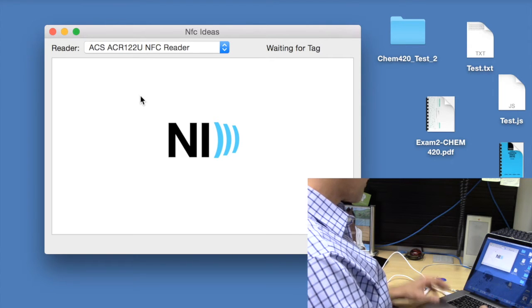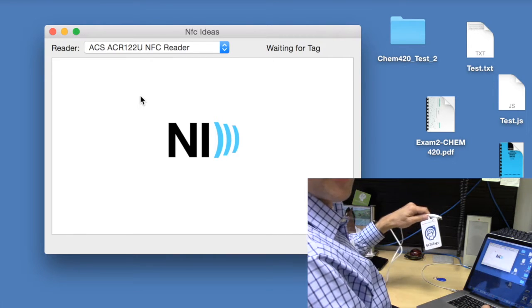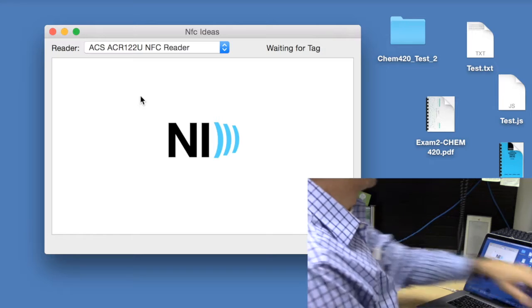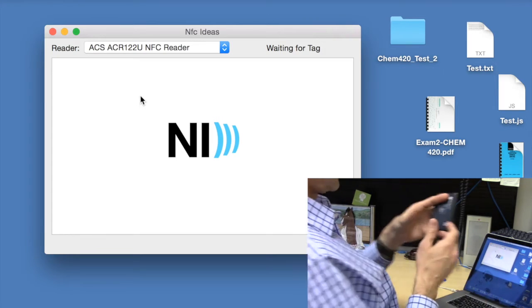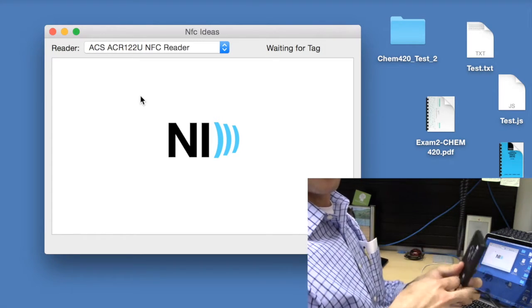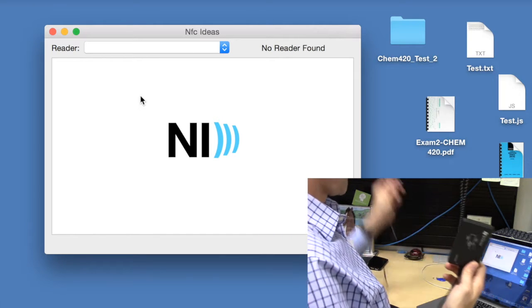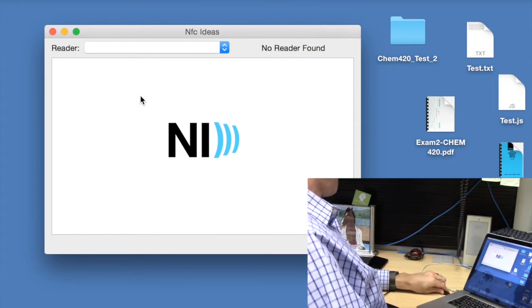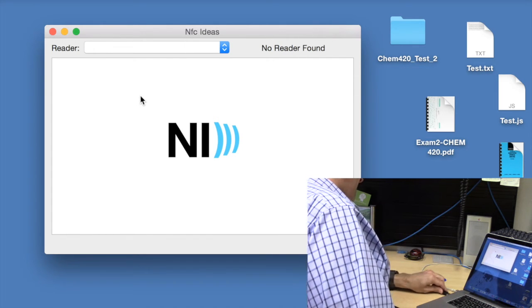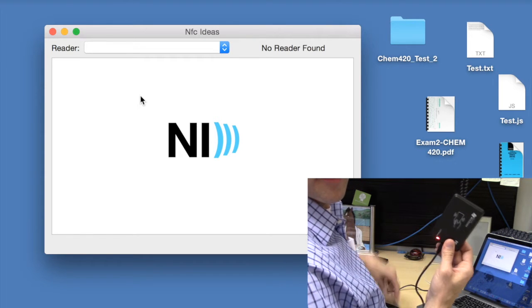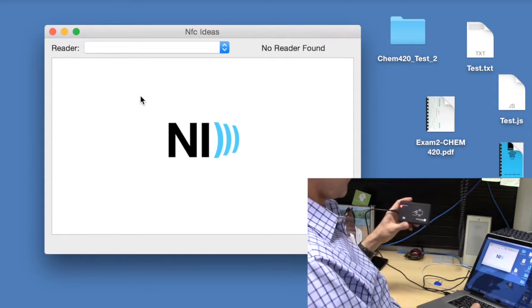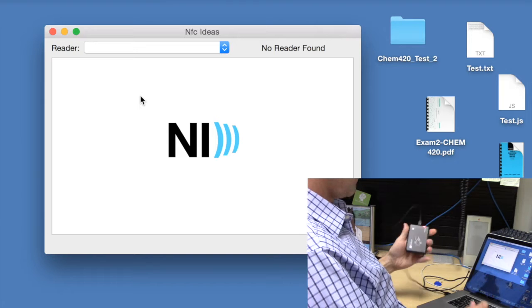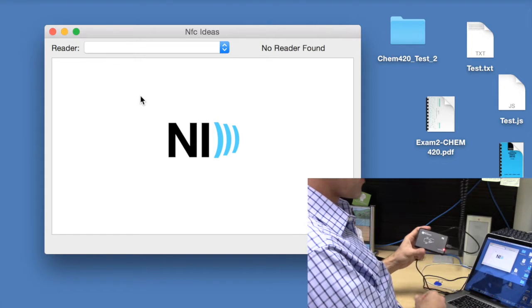So, just unplug this one, remove it. Put this one, plug it in, there we go.